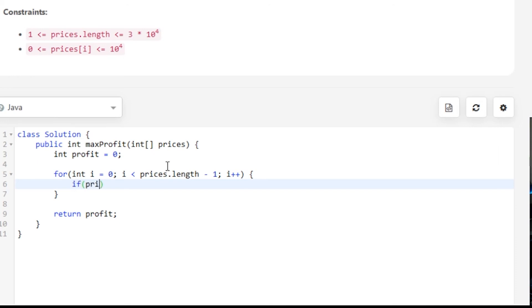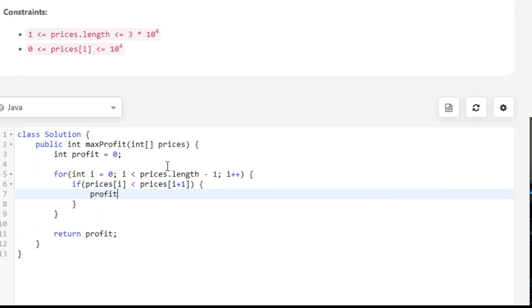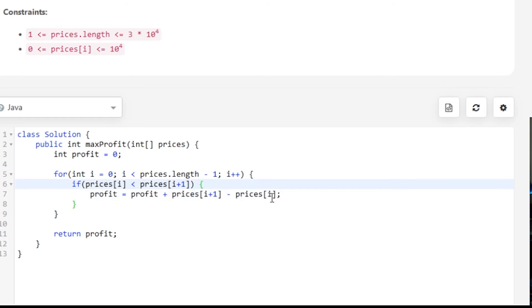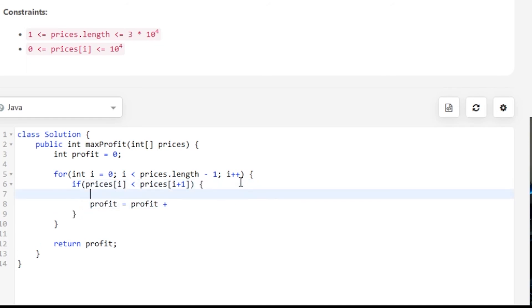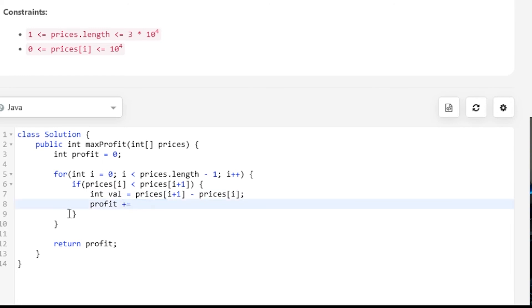All you're going to do is say: if the price of today is less than the price of tomorrow, then our profit will equal our profit plus the price of tomorrow minus the price of today. To make this more readable, we can say int value equals that, so this is the value we're going to add. We can even use a += operator.